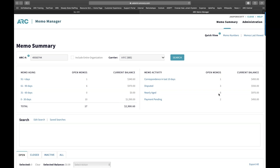On whether the new Memo Manager will allow payment by credit card: no, ARC does not currently have functionality to pay by credit card, nor do they see that happening in the future.